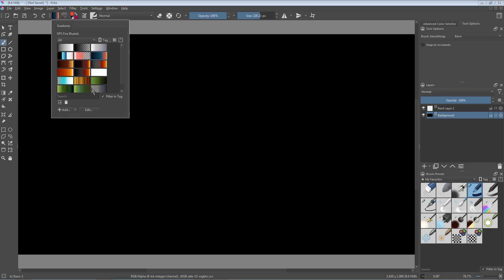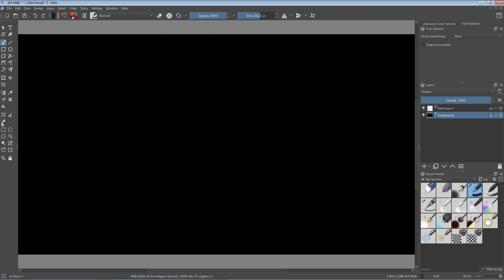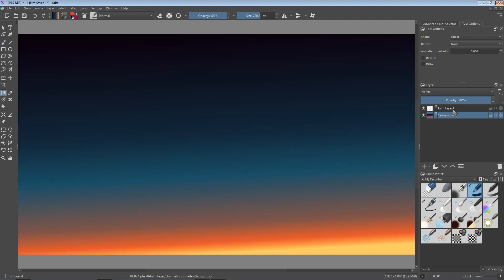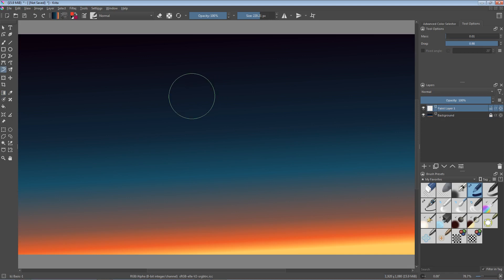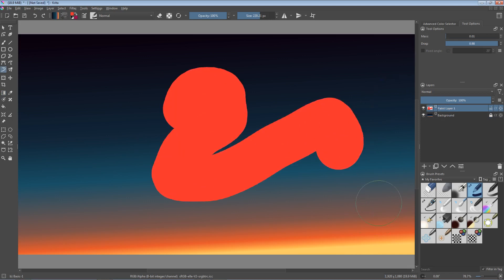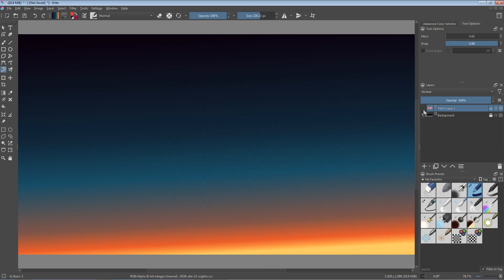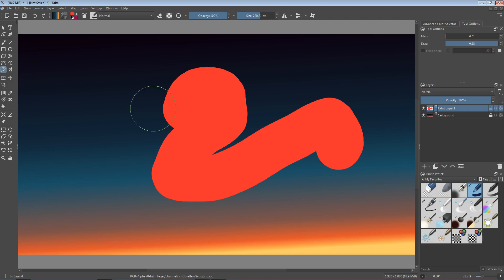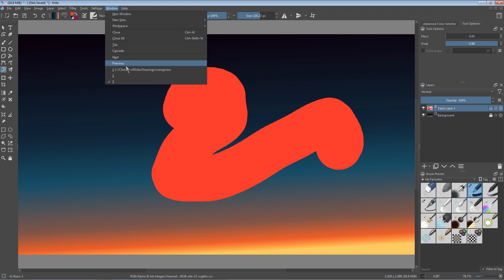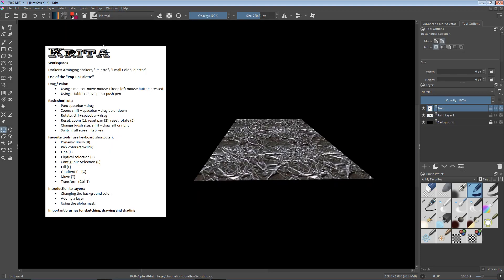Let's say we want a gradient fill background. We select the gradient fill tool and then we have our background. Now we can lock it again so we don't make any unwanted changes, then select the paint layer and select the brush. Now we can paint on a separate layer, which keeps the background layer untouched - this is what we would normally do. How did I add my tutorial description in a separate layer? This was actually created by copying text from another program and pasting it inside Krita.